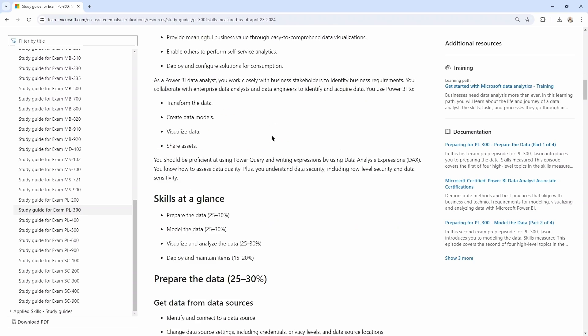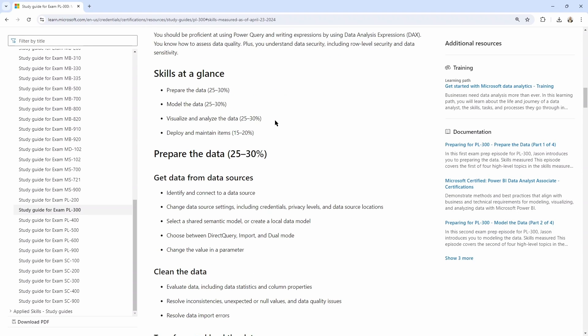Now, if you've never looked at this study guide document, I highly recommend that you review this entire thing before you schedule and decide to take that exam to make sure you know what you're getting yourself into in regards of what content's going to be on that question, what the exam content breakdown is, how much each section is weighted.